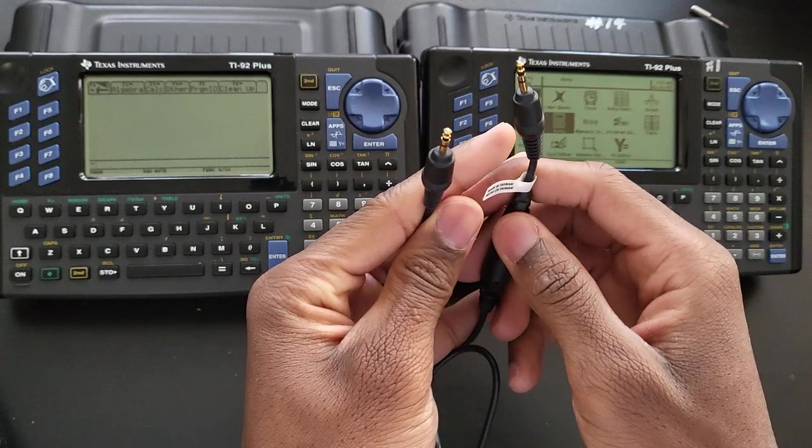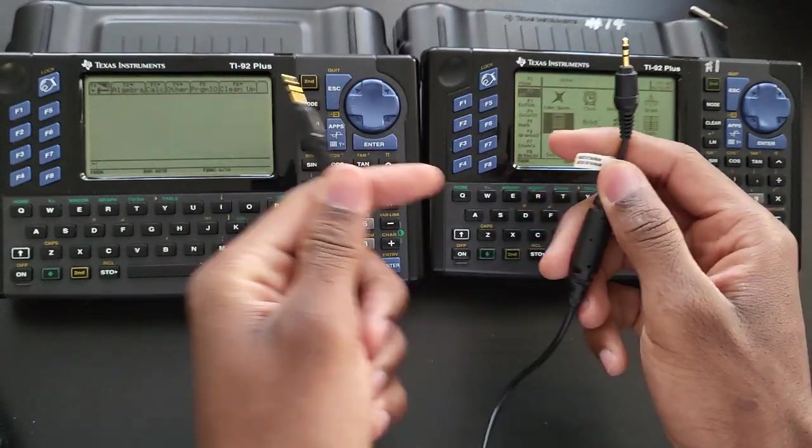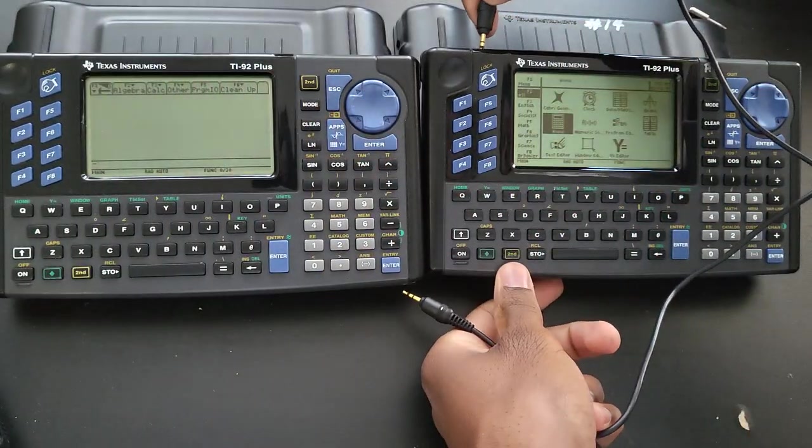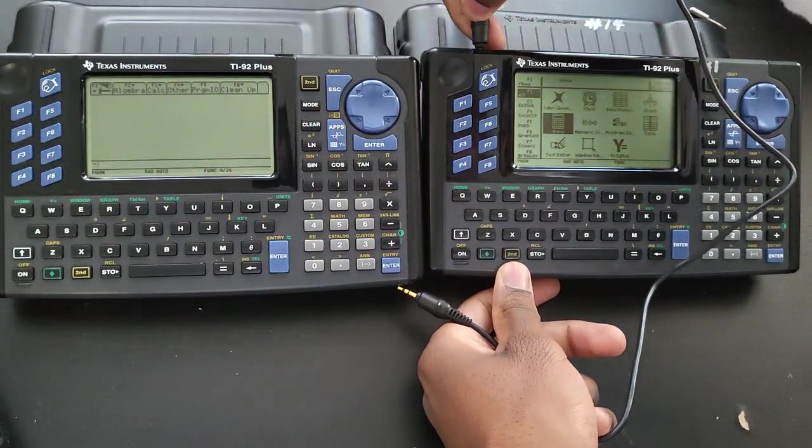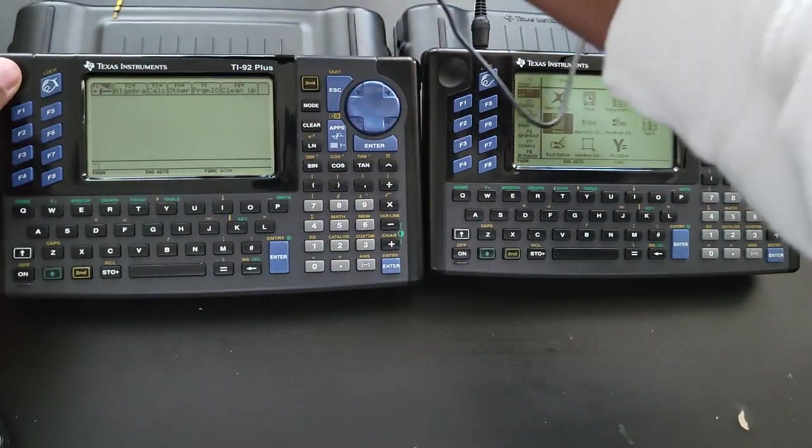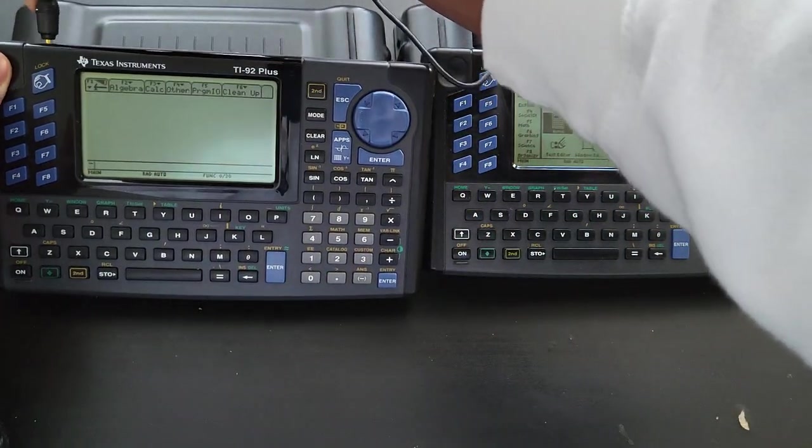So first thing first, I'm going to connect this cable to both calculators. It does not matter which one gets connected first.